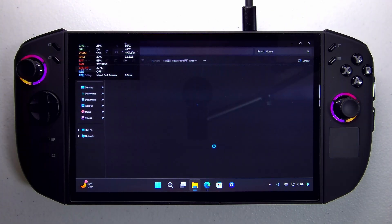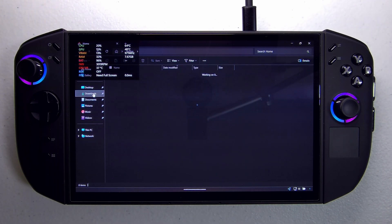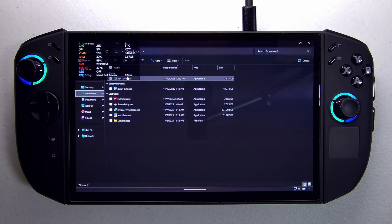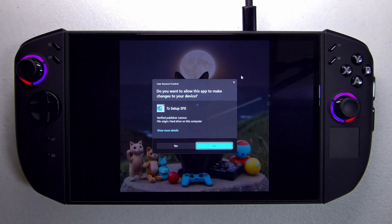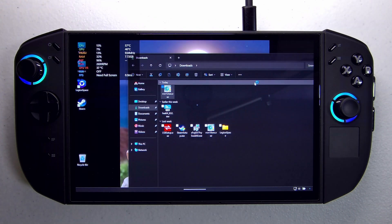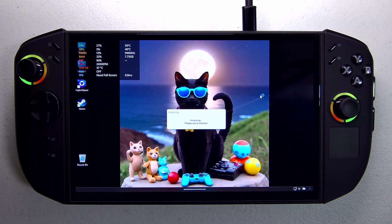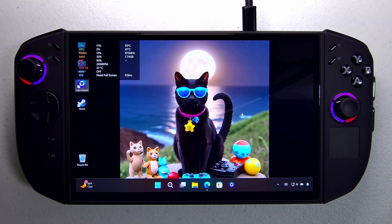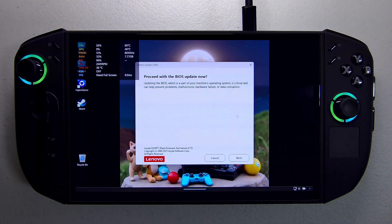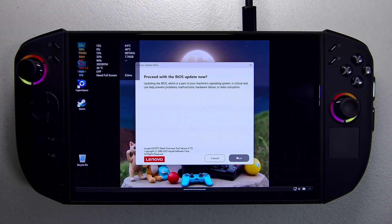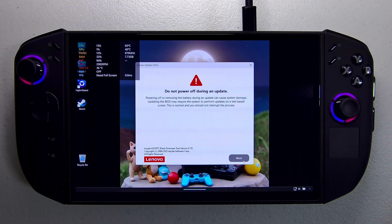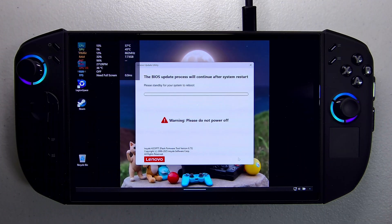The file is already downloaded in the downloads folder. We'll click on it and then click yes to install. This will take a few minutes and you have to be connected to power. Go ahead and click Next, Next, Next — and don't power it down.